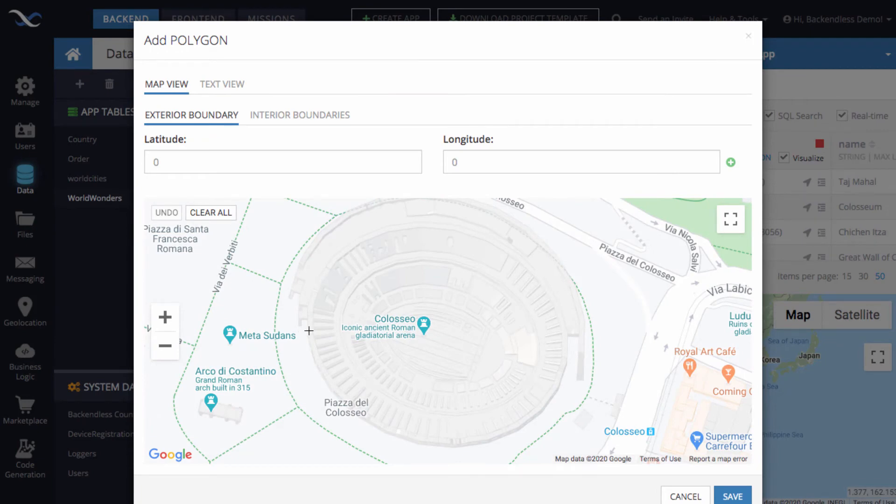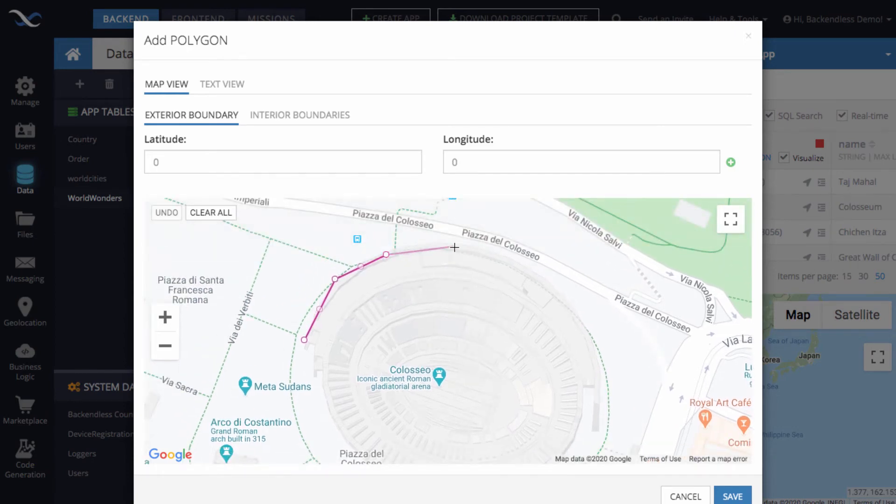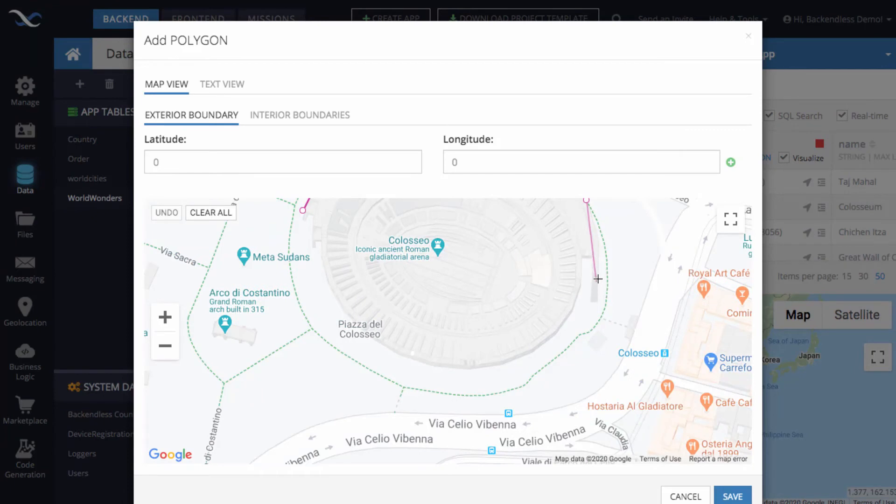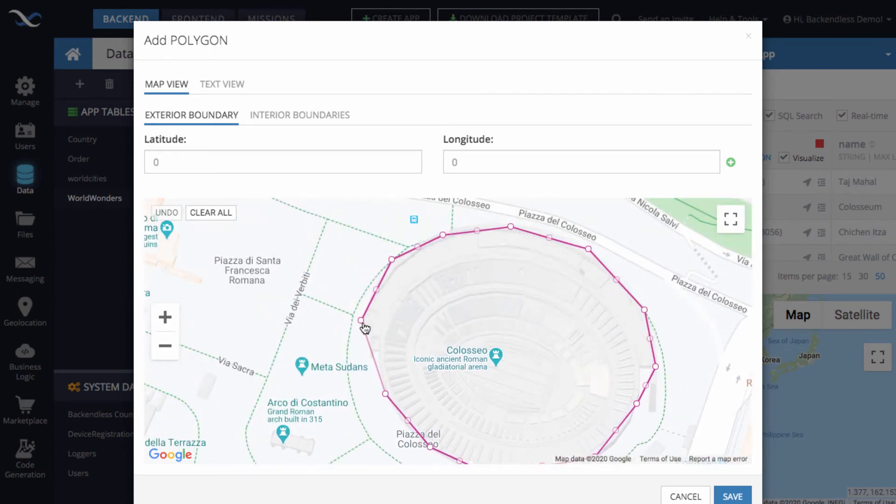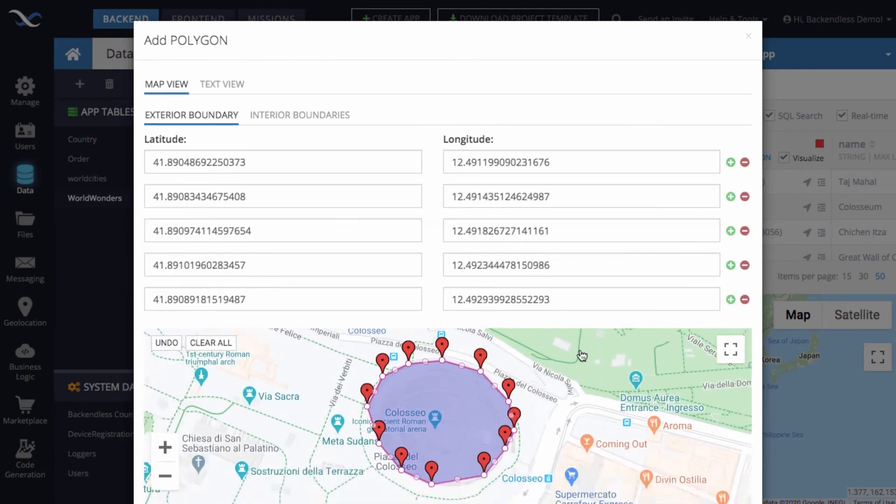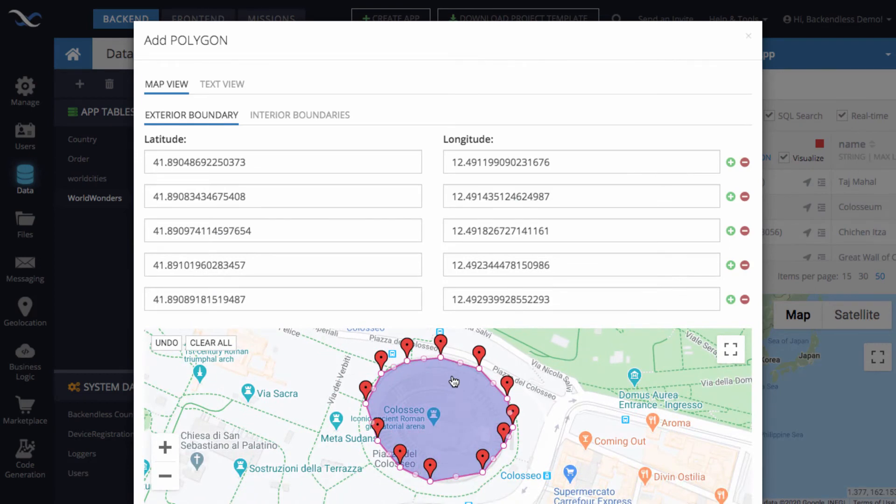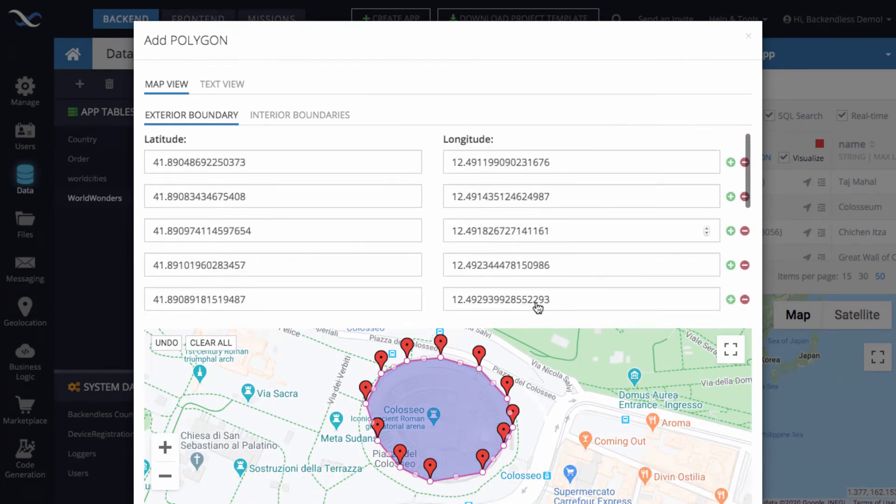Now we can define the actual shape. Defining a shape in the Backendless console using this map input is actually very easy. What we need to do is just start clicking on the boundaries of the shape and creating the individual points. It's not going to be super accurate, but I still want to demonstrate how this will work. And as soon as you get to the closed shape, the polygon is created. And these are the coordinates of our polygon.